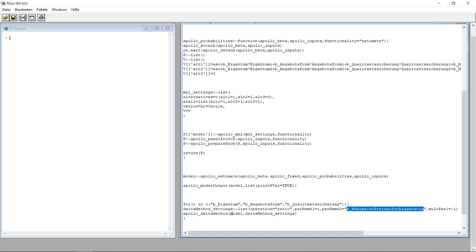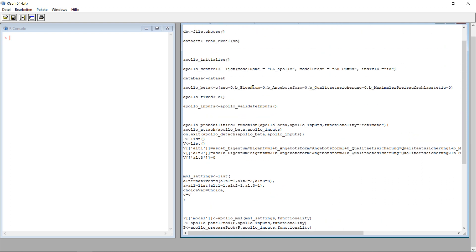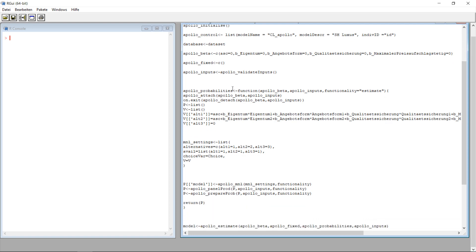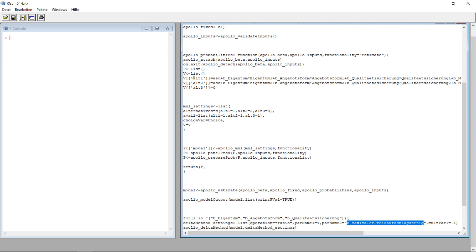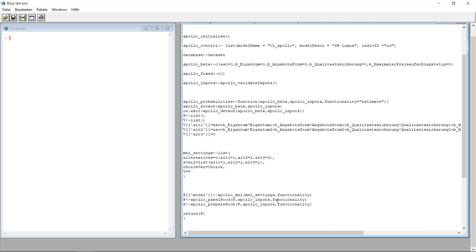That's more or less it. I tell it to use the Delta method on this information and it gives you the willingness to pay for each of the variables. The only things you have to change are the coefficients, maybe the ID for your information, the coefficients in your models, and maybe the choice variable's name and how the different choices are implemented — which numbers are used. That's more or less the only thing you have to do if you just want to use this Apollo method. Let's have a look at how this works, step by step.